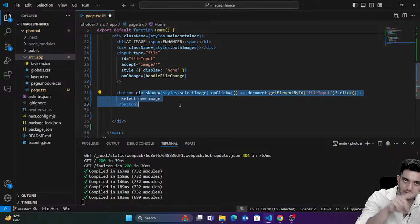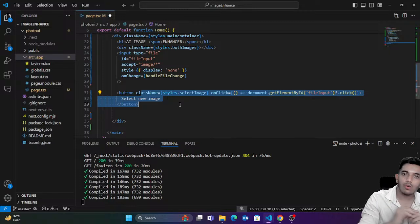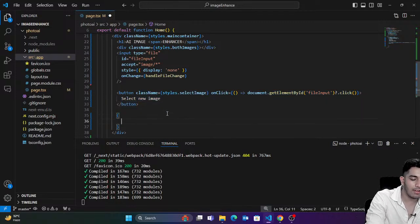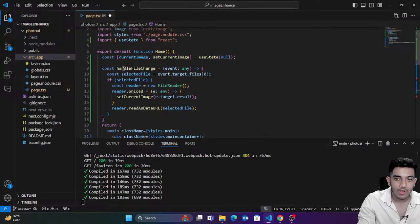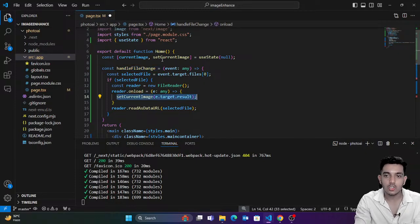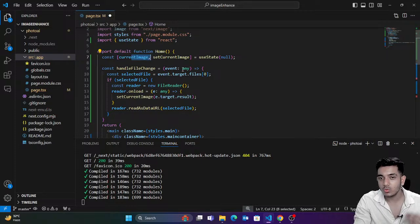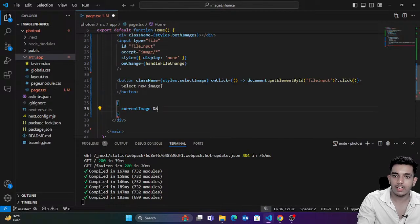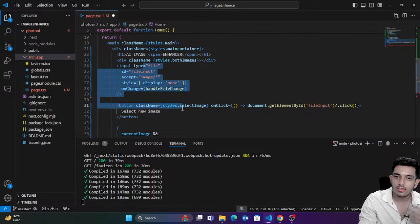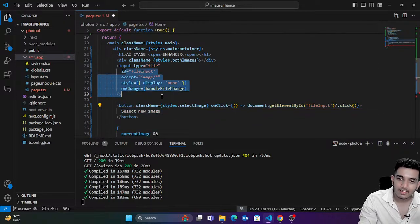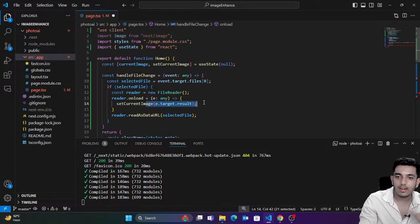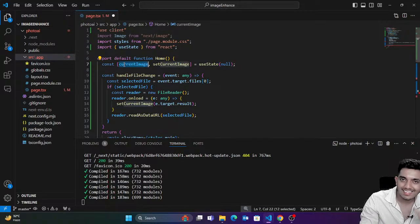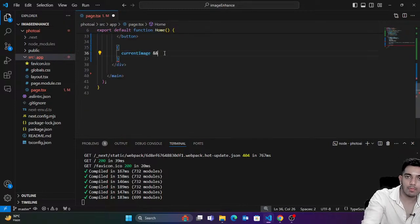As soon as I select the image, suppose this is an image — I selected it. Now I would get a message box asking what you want to do with this image. That means if I have `currentImage` — when your file is selected and set to the `currentImage` hook — as soon as you have the current image and it's not null anymore, we'll show the prompt input.